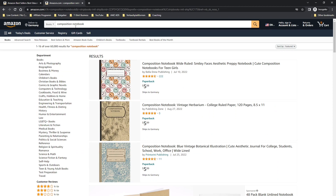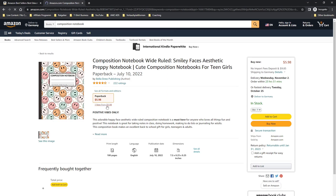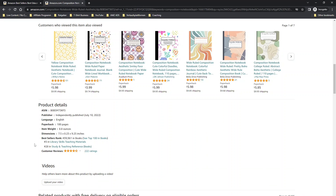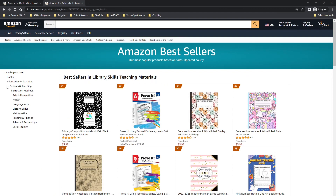Or you can type in, for example, 'composition notebook' in the search bar and have a closer look at the different products Amazon shows you. For example, this composition notebook wide rule — you can scroll down to the product details and see up to three categories that a book is ranking for. This composition notebook ranks for Study and Teaching Reference, or Library Skills Teaching Materials. You can click on that category and the same window opens in a different category. Make your research carefully, and select the most important categories where your book fits in.